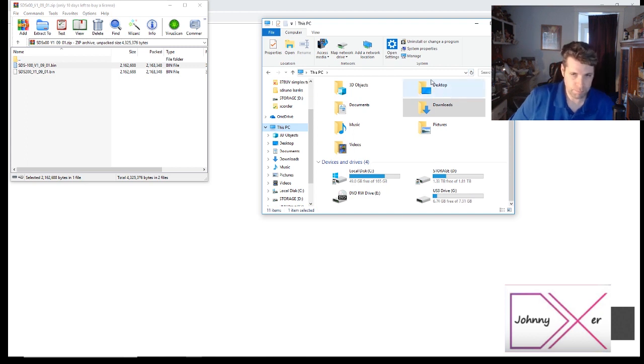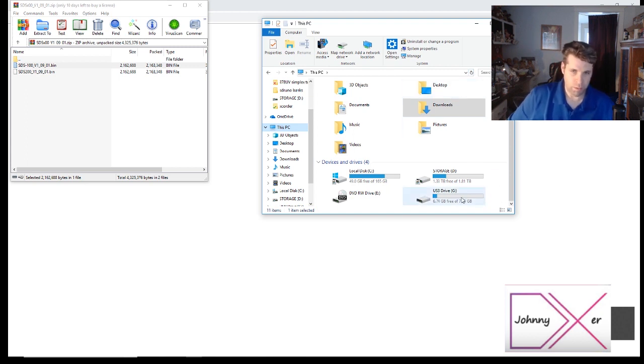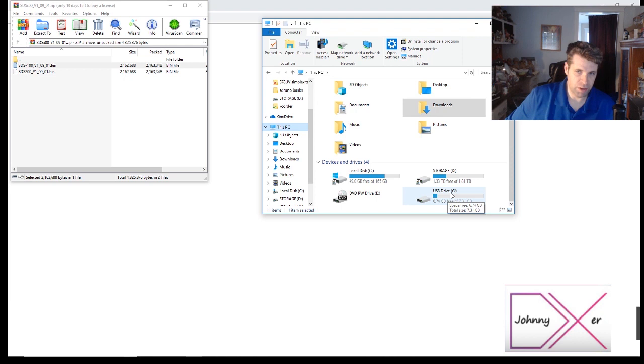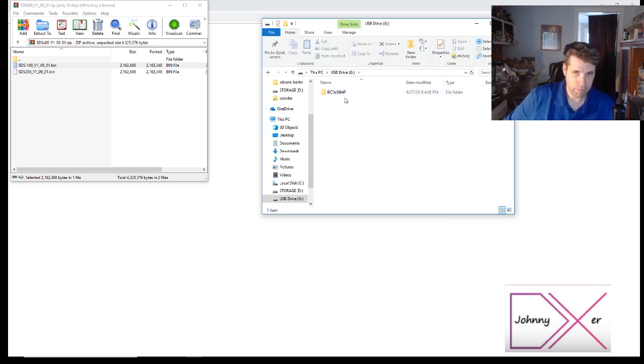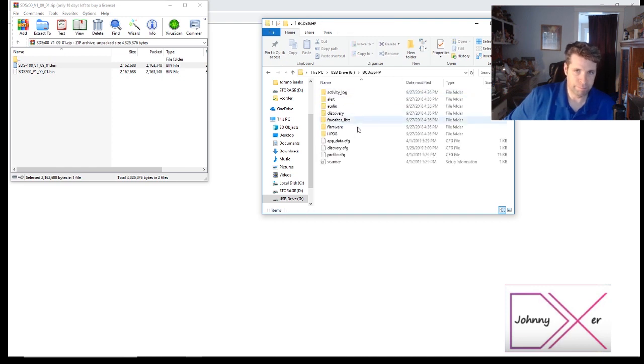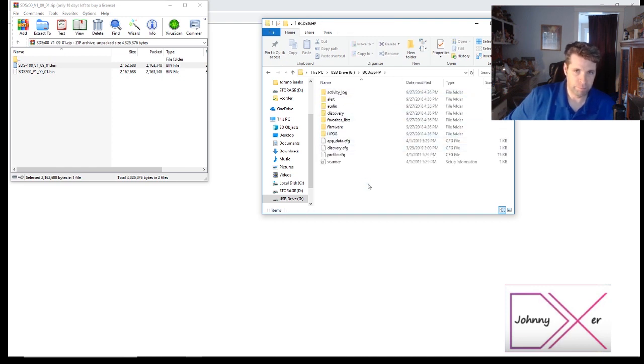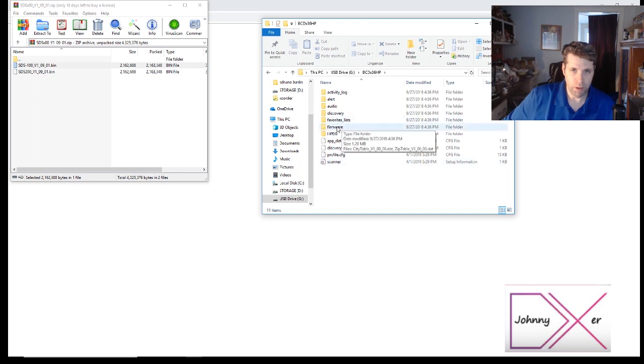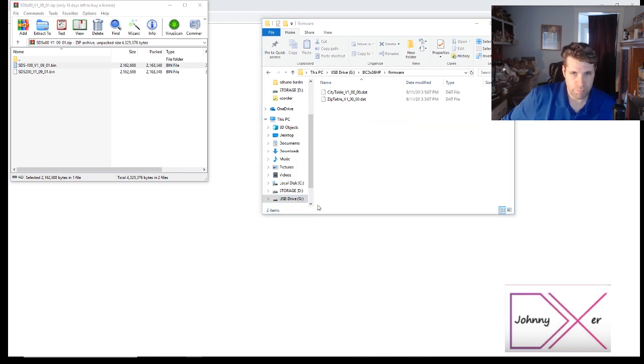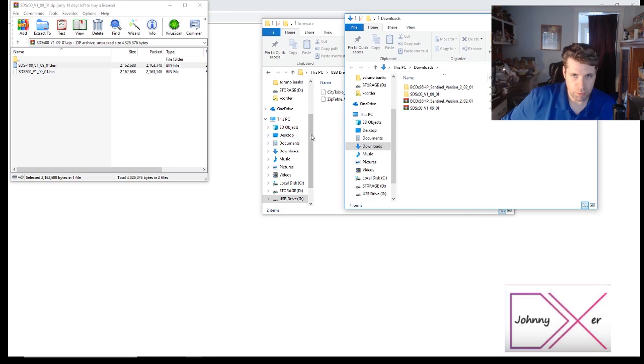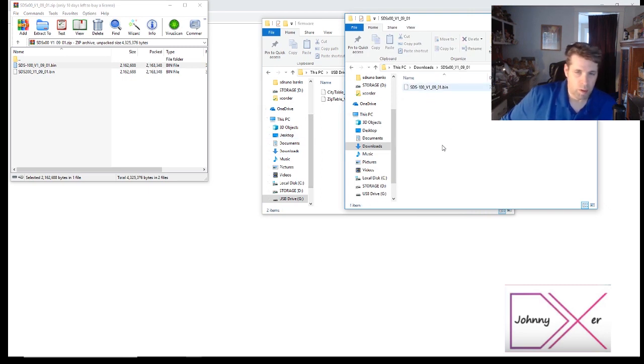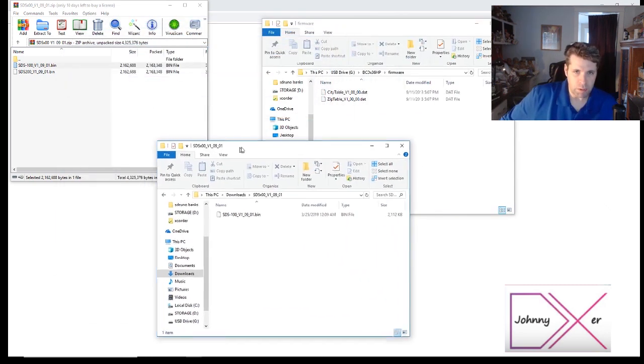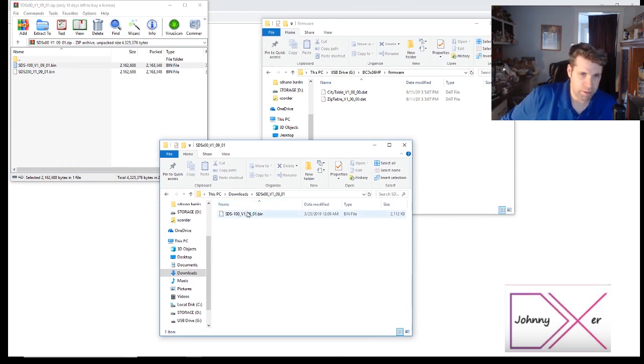And there it is. We'll just double click USB Drive G. On your machine it might be a different drive letter. We'll go to firmware. I'm just gonna open up a new window.